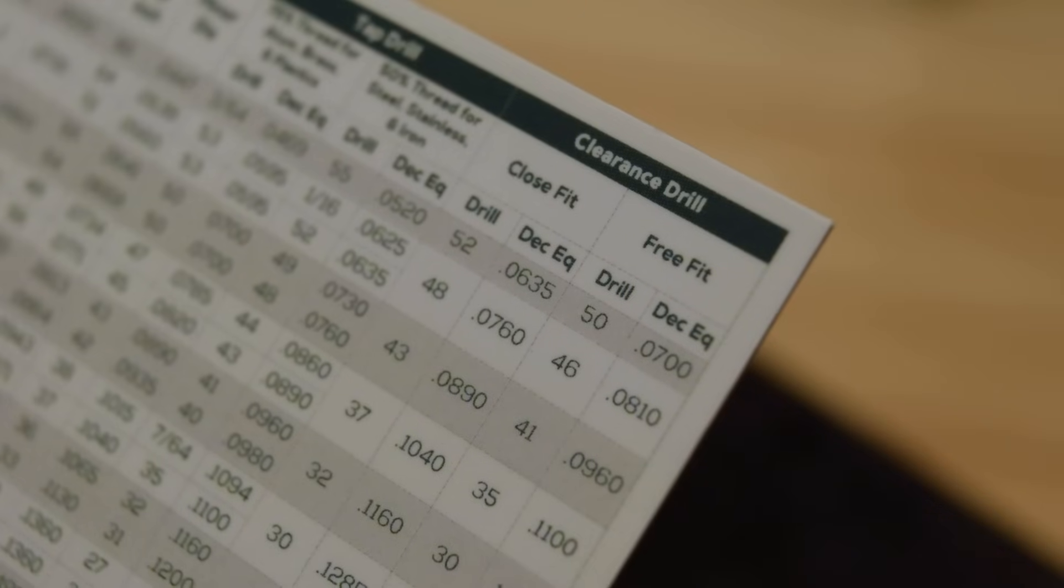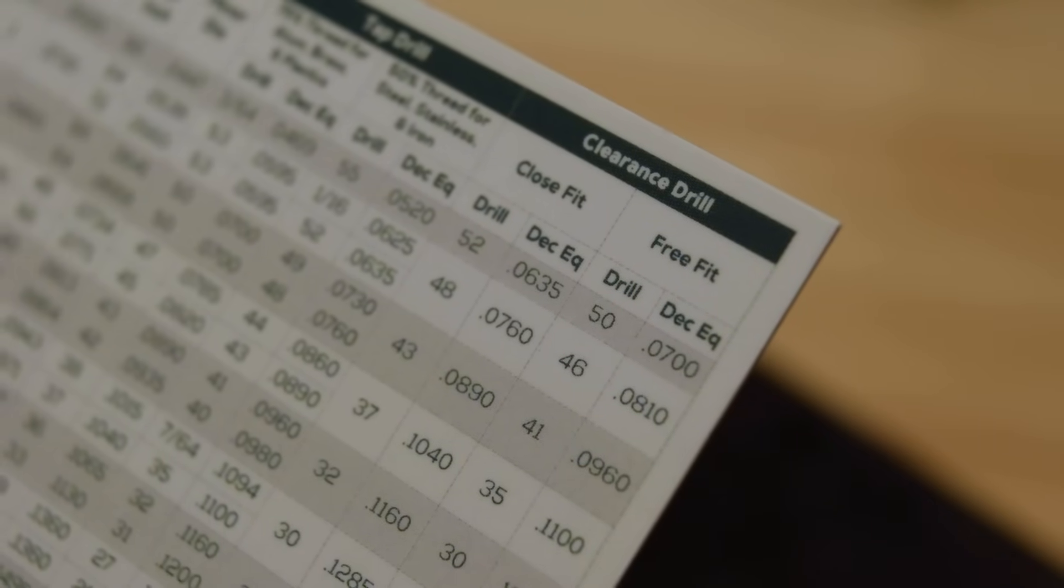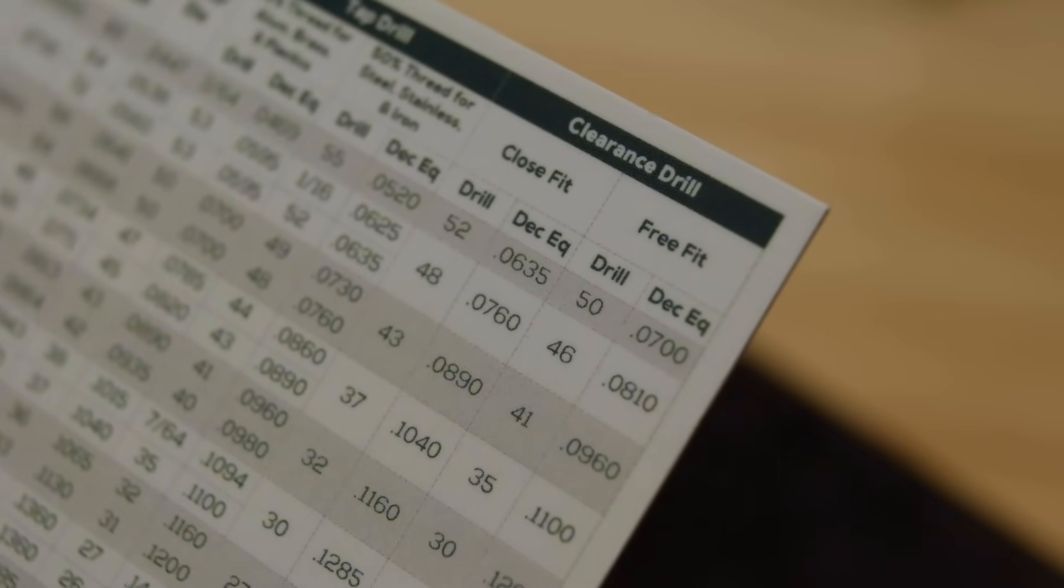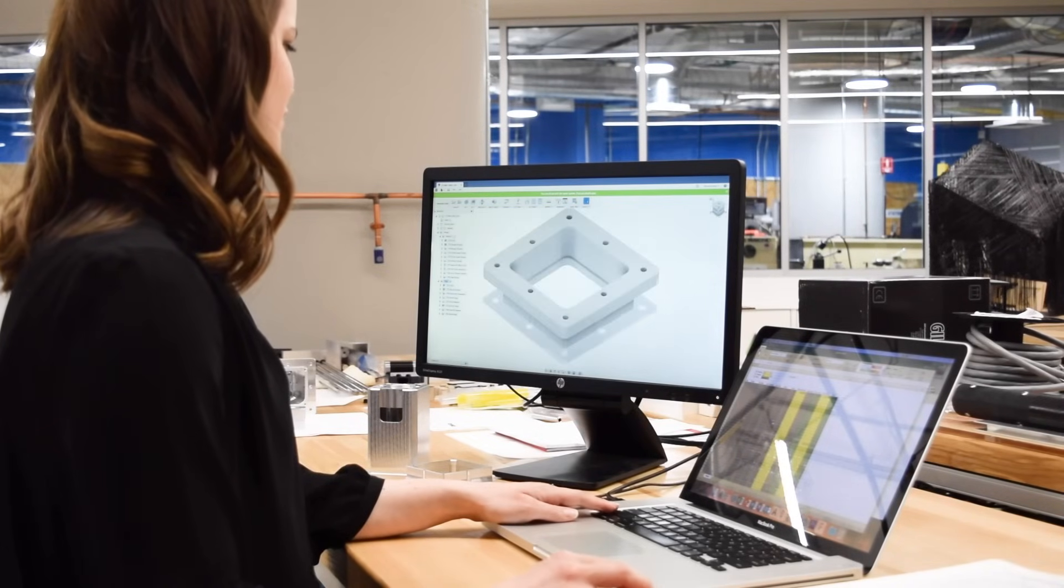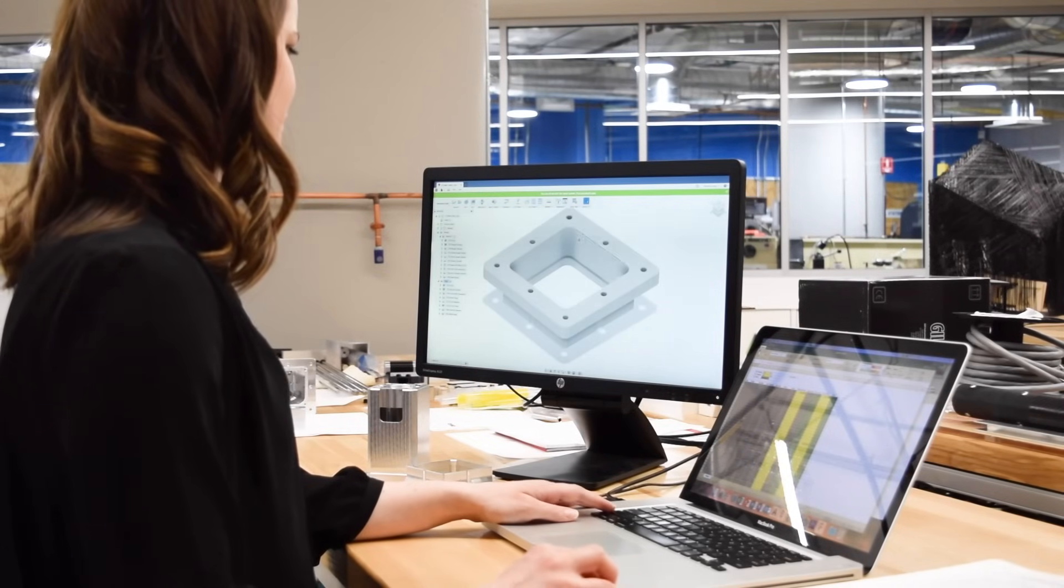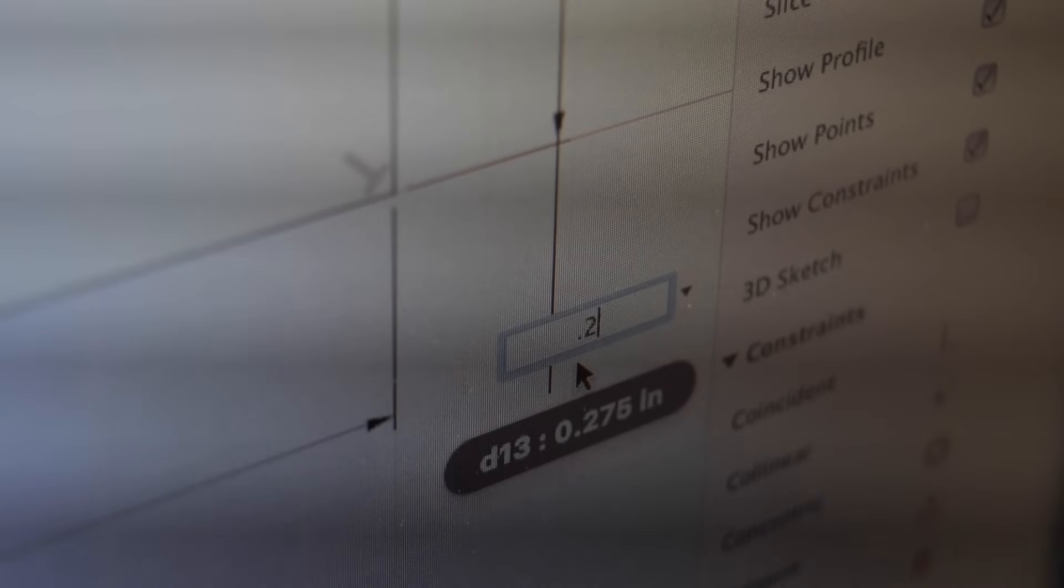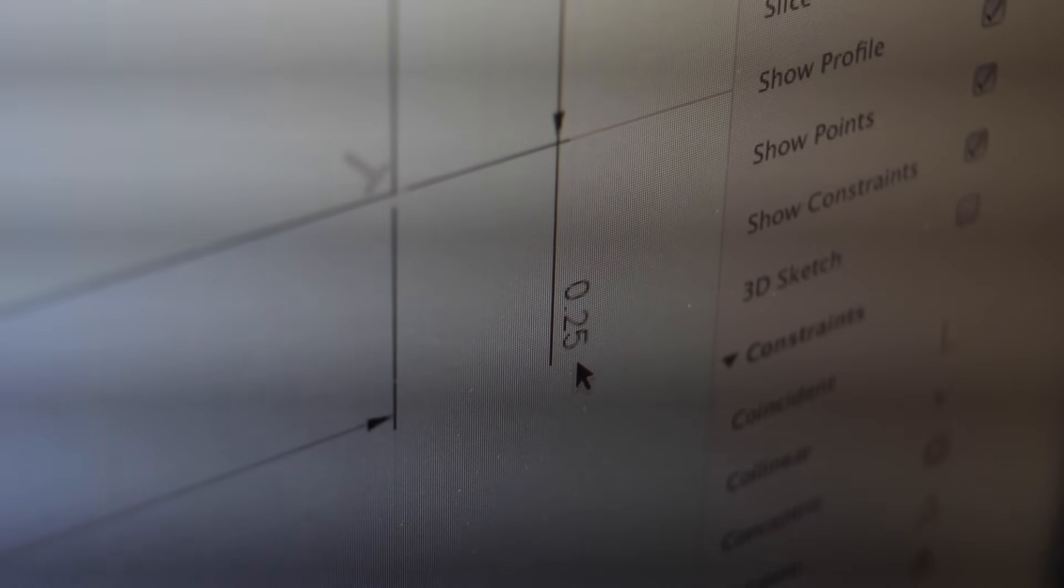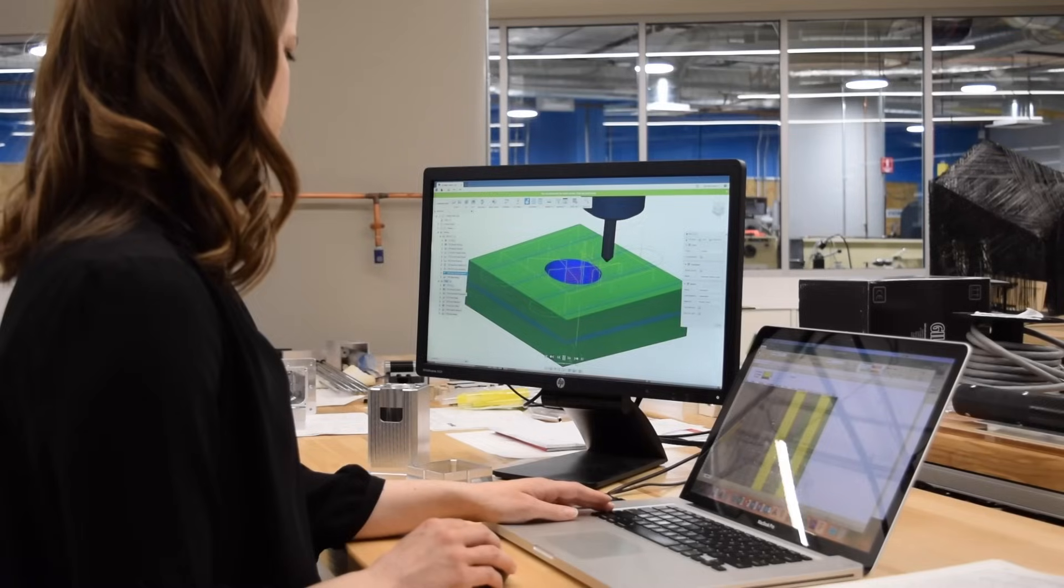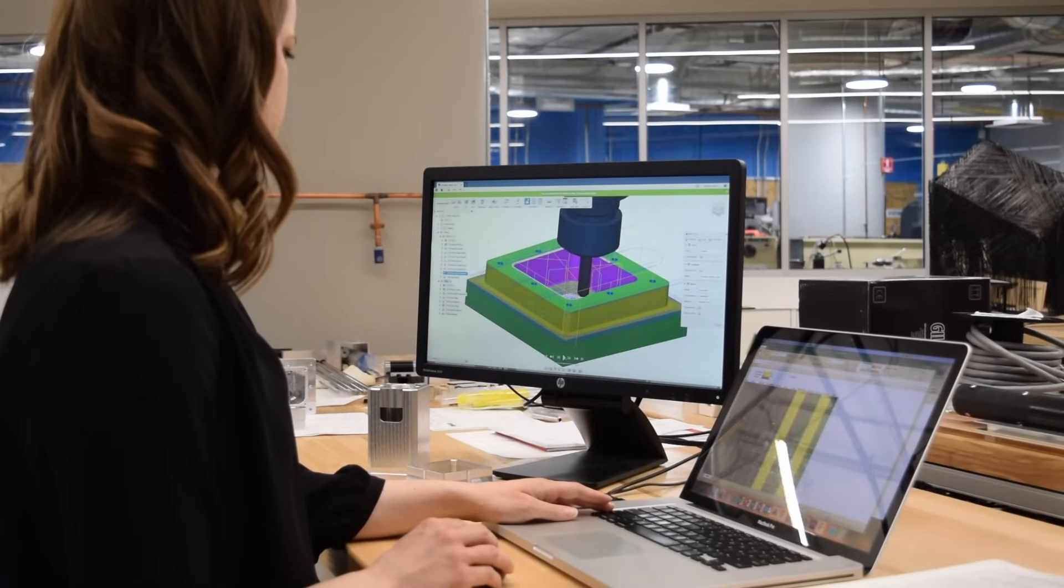The engineering term for this consideration is fits and tolerances. Let's define these terms. Most of the time, especially in CAD, we just type a single exact number into the computer for our dimensions. That's called a nominal dimension.